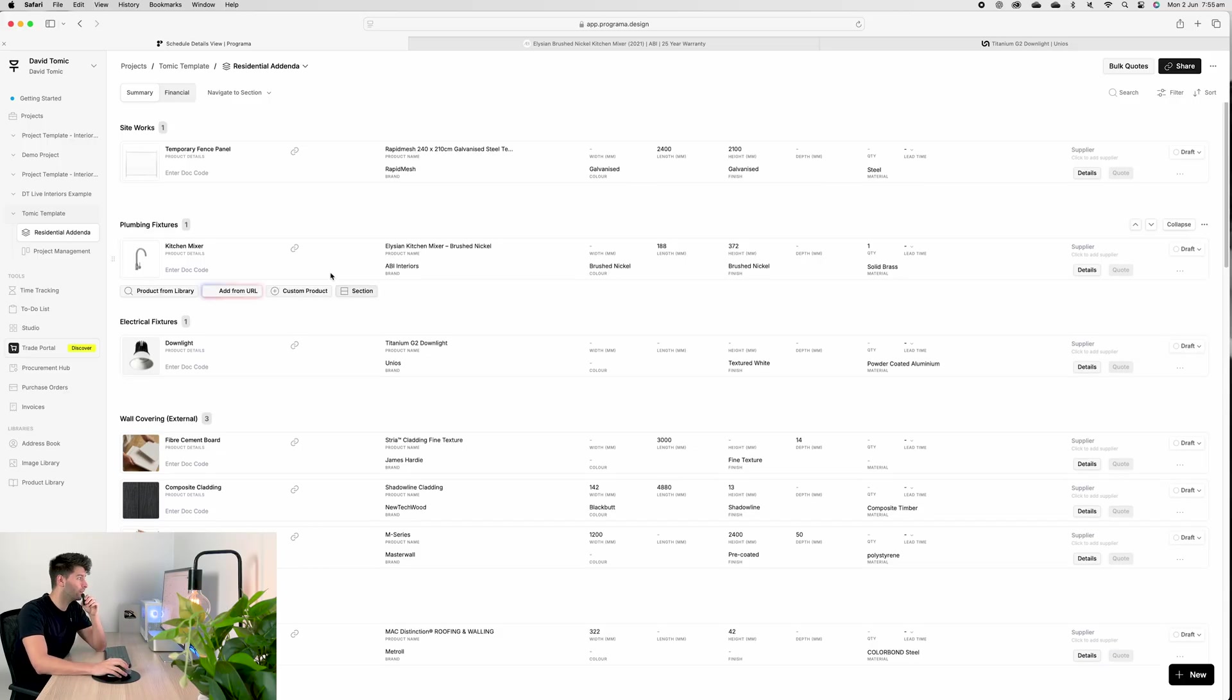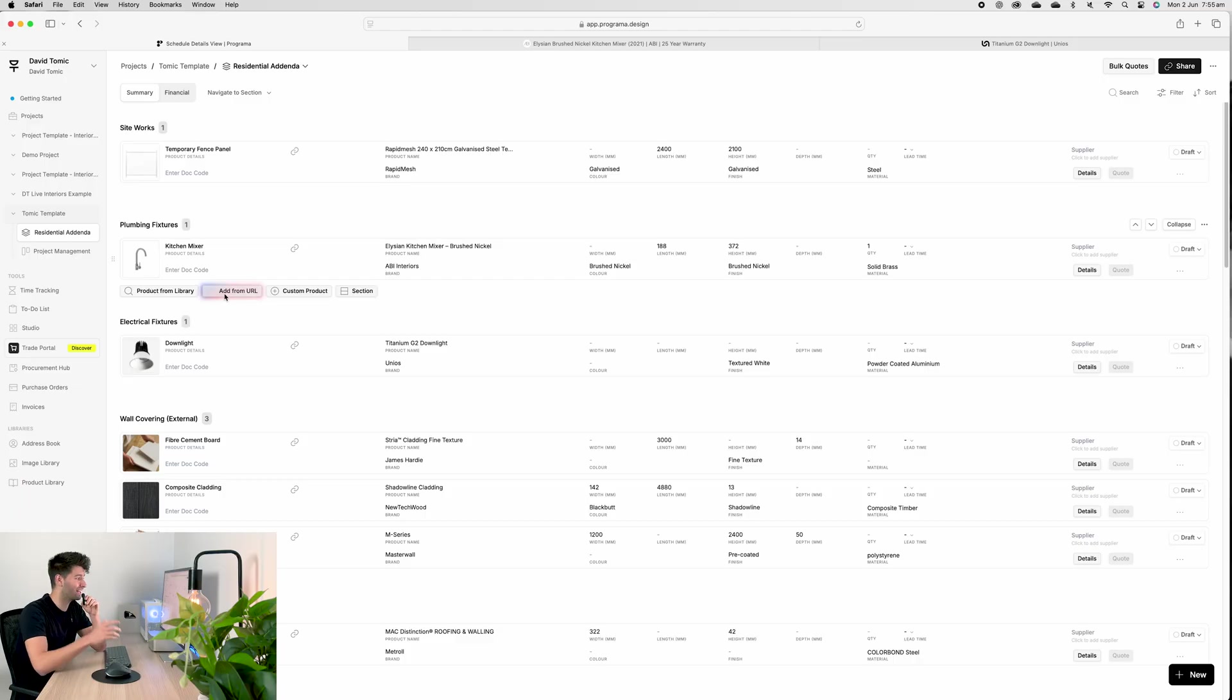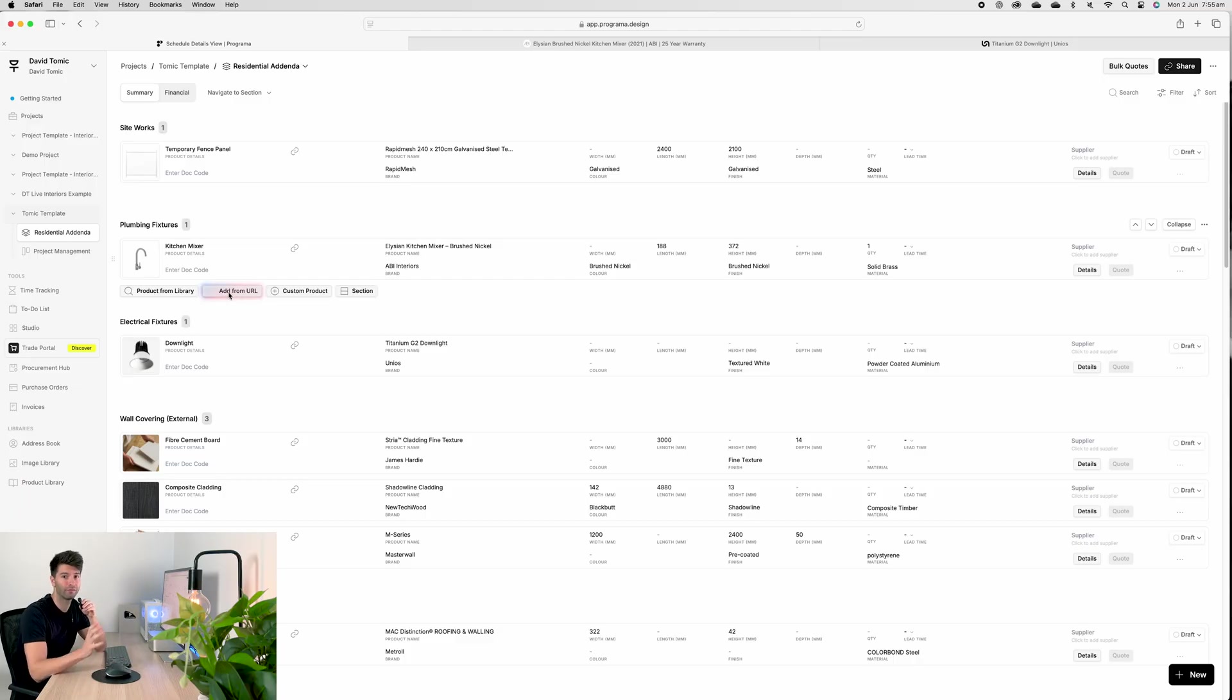Every couple of years, replacement might cost you $300 over a decade. Whereas a Unios light might cost you $180 up front, but the chances are you won't have to replace it in the first decade, which means not only is your pocket going to thank you, but your trades are going to thank you because they're not going to have to go back in the crawl spaces to fix and replace dodgy cheap products. Now, before we go too much further, you'll see this glowing new button. It's called add from URL. And that's exactly how I added every single product in this template today.